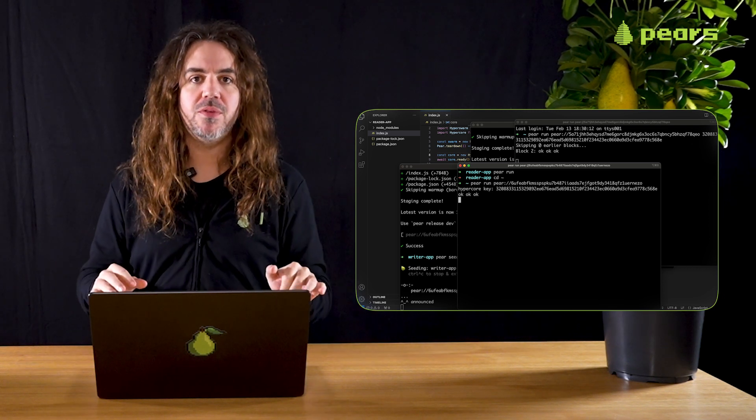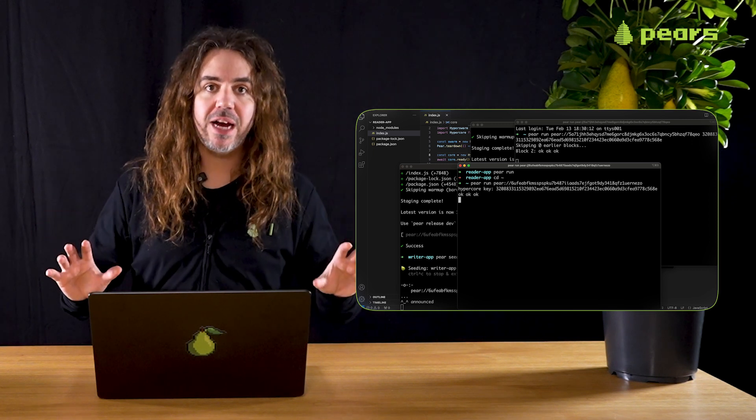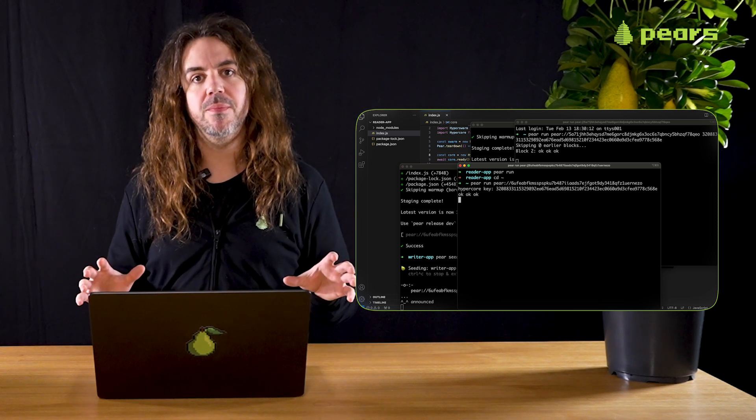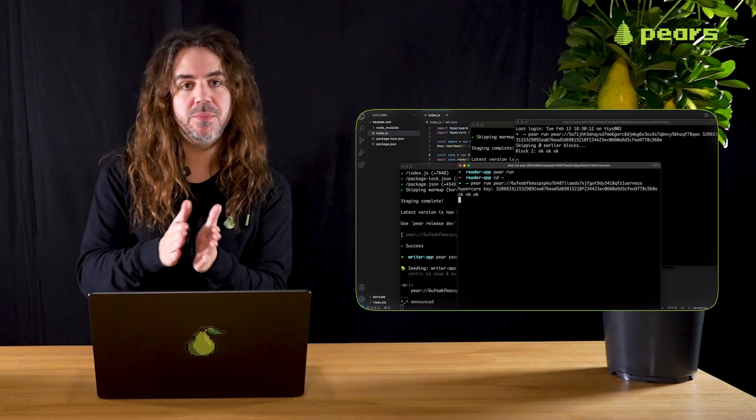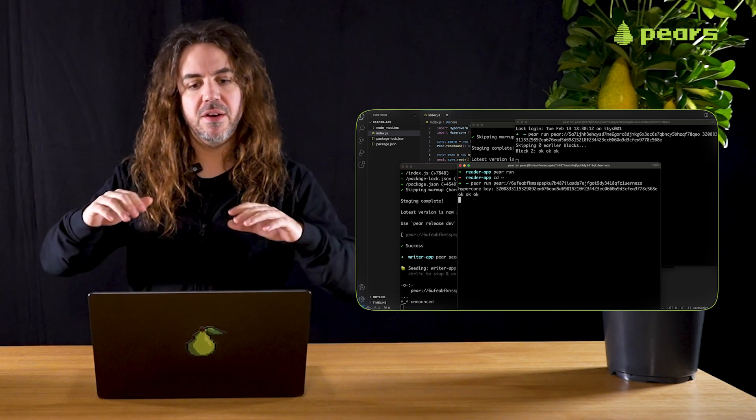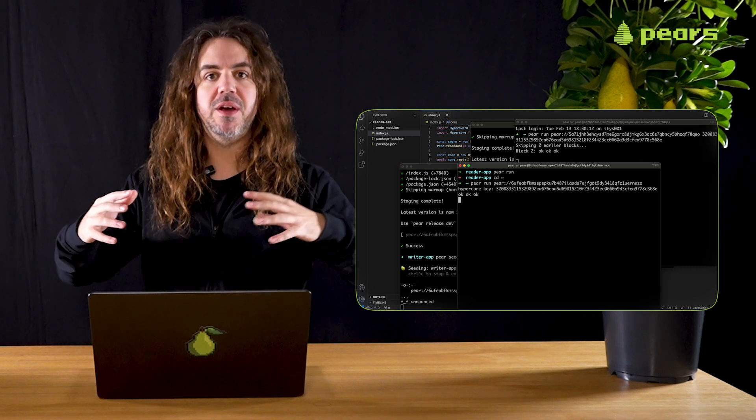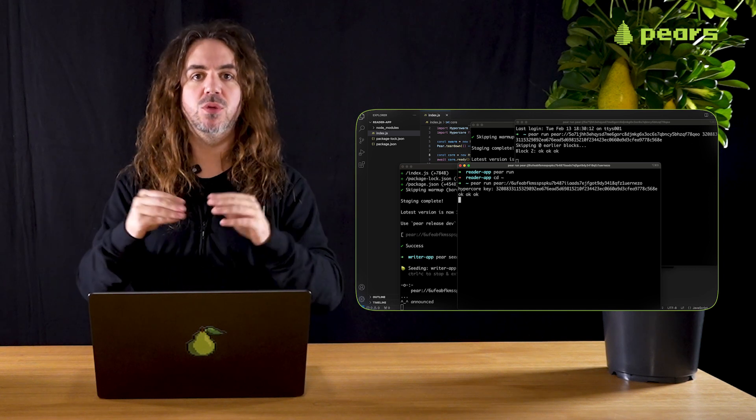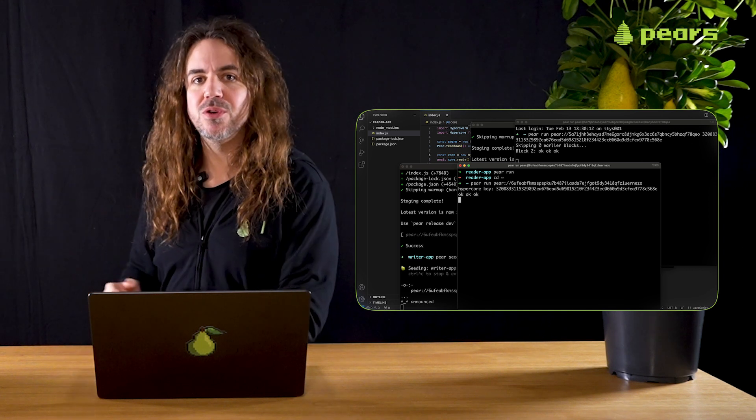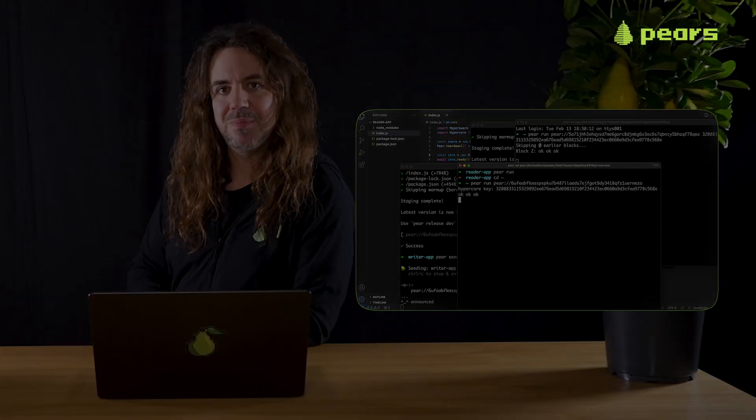So now we have two terminal apps that are using Hypercore and Hyperswarm to persist and share data. Both of those apps are staged and running on the pair runtime. They can be run peer to peer between machines, and then they can connect peer to peer and persist between machines. Hope you enjoyed. Until next time.